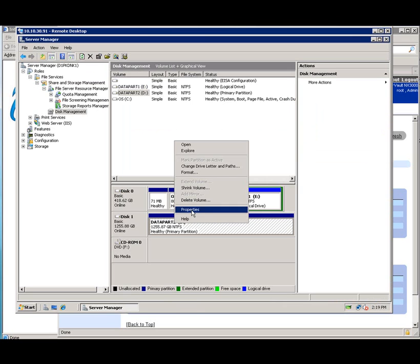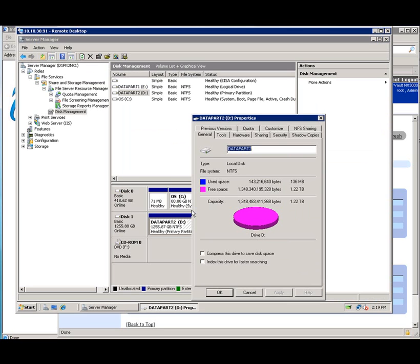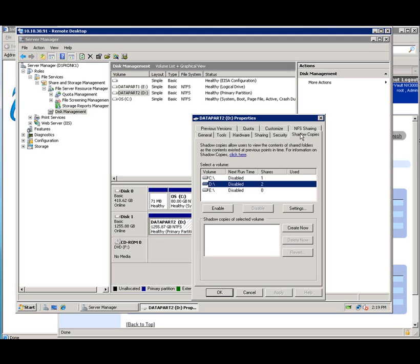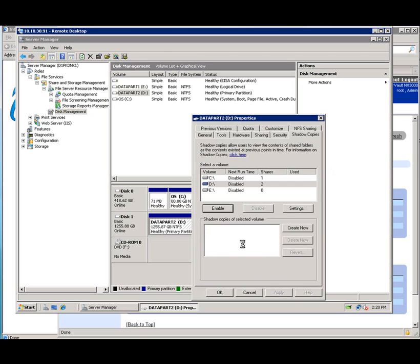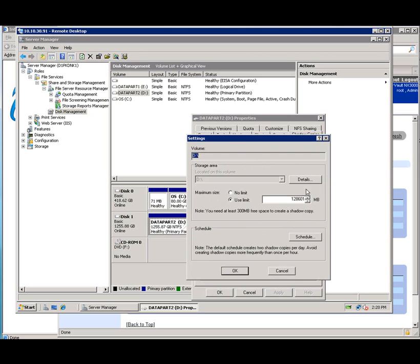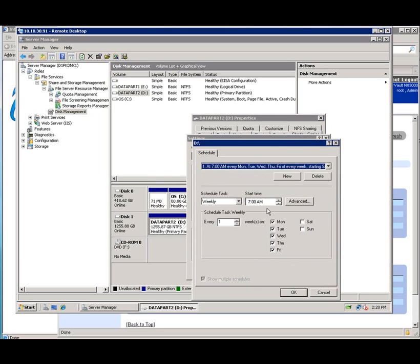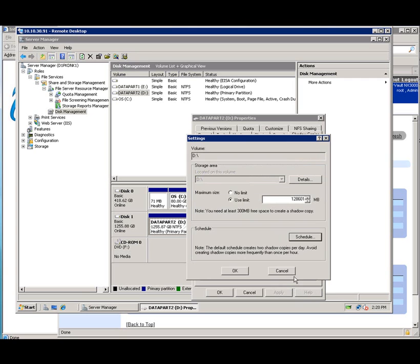And we also have the ability to set up shadow copies of these volumes. And again, it's simple. Just select the properties of the volume and then enable it. It's just a message to say what the defaults are. We'll just say yes, that's fine. But we have the ability to go ahead and edit that. This is how much you're going to use. This is how much space. And these are the times that you're going to make these shadow copies.